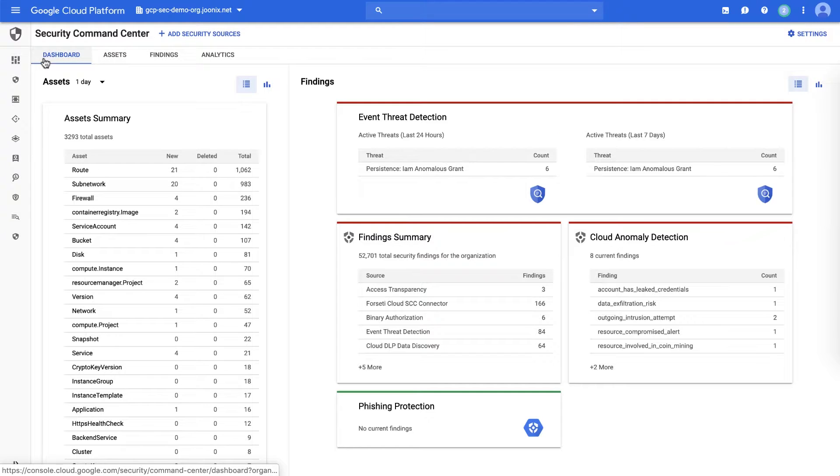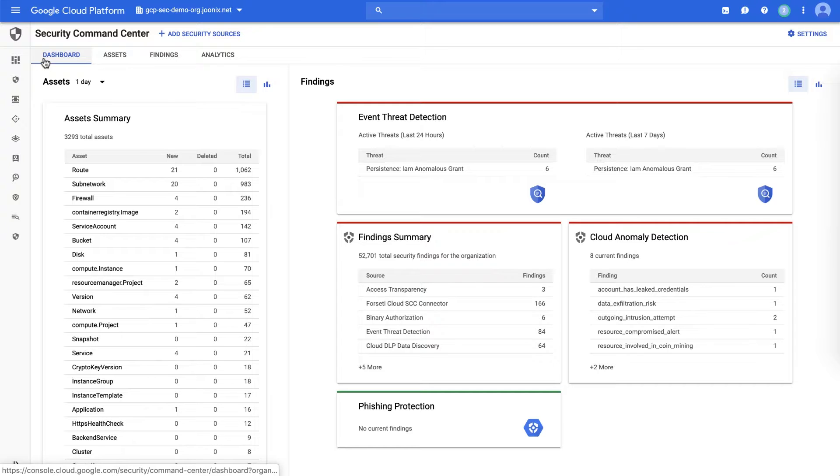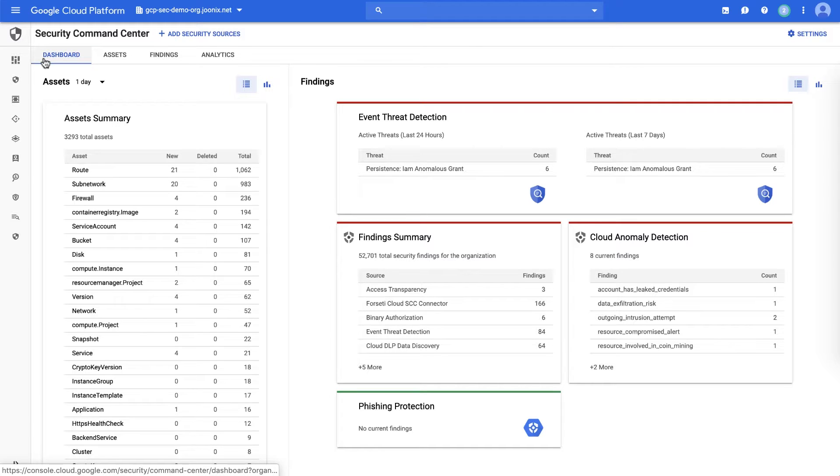Event threat detection leverages the logs from your Stackdriver installation and processes those against industry leading and proprietary threat intelligence provided by Google. And we can detect things like crypto mining, unauthorized access to GCP resources, outgoing DDoS attacks, port scanning, and brute force SSH.